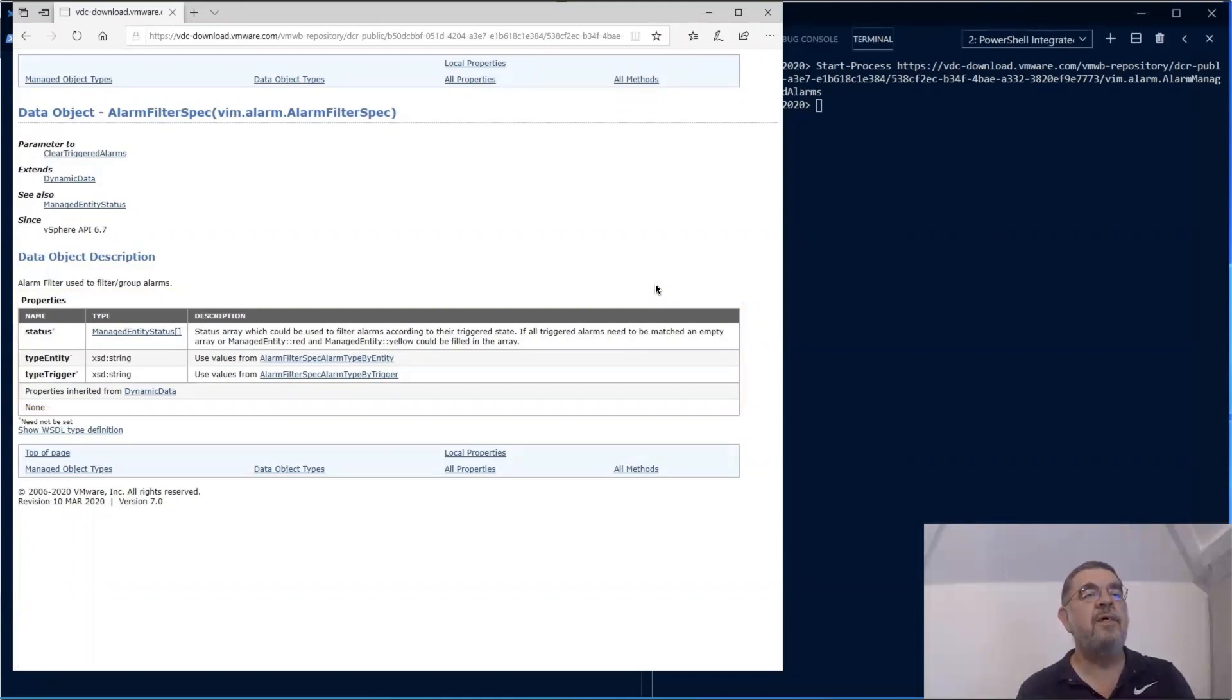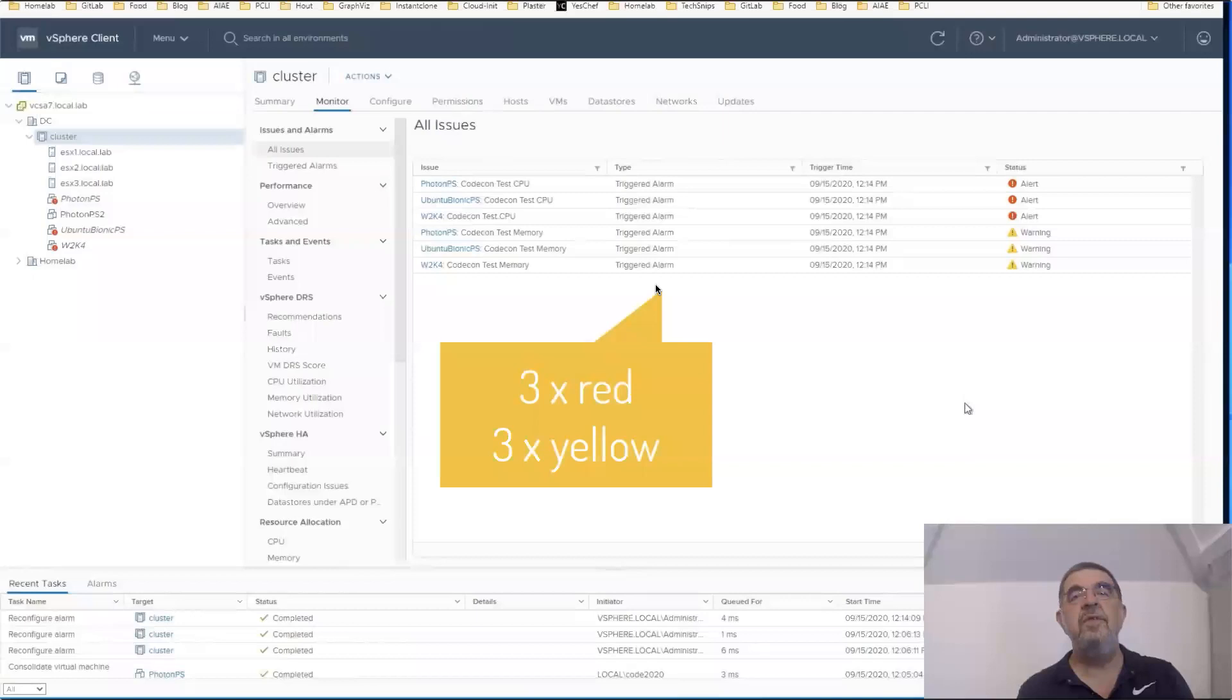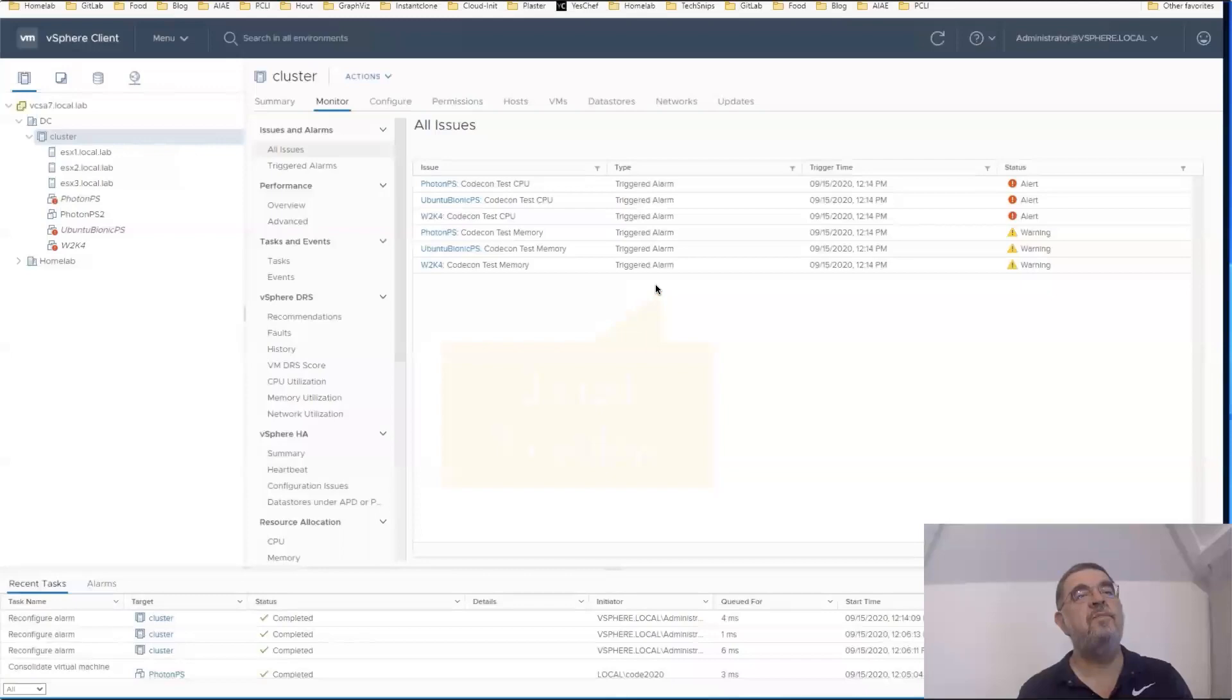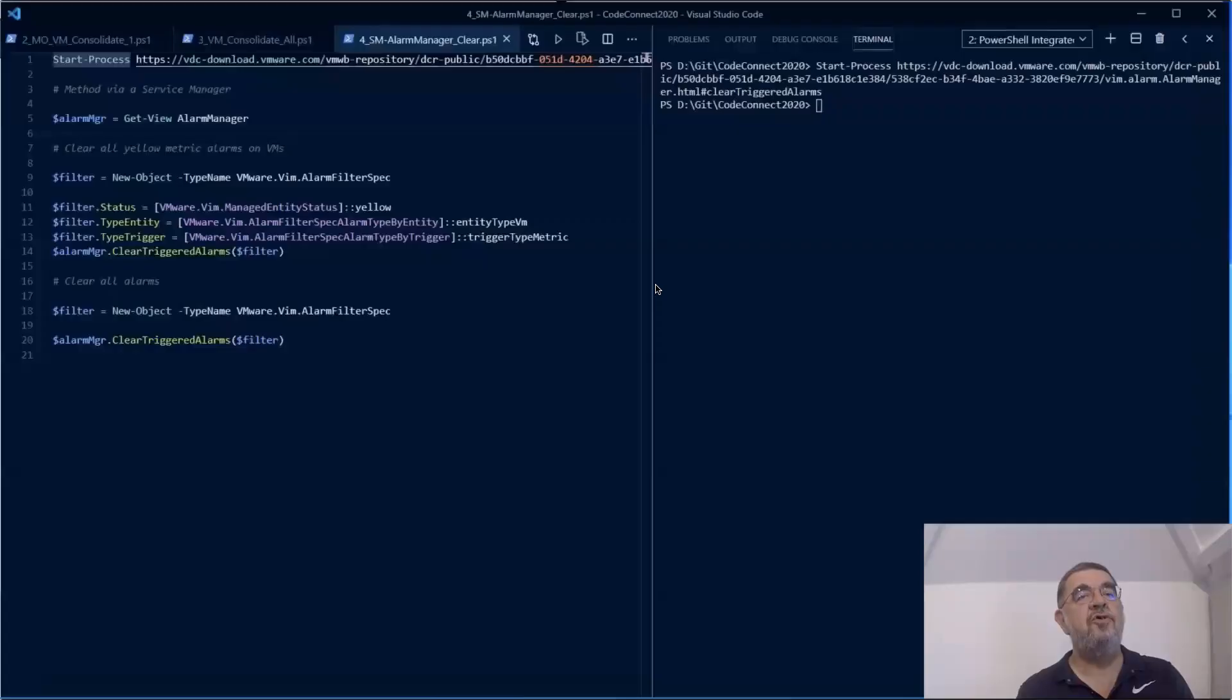As you can see here in this test environment, we triggered a couple of alarms. Some in the red status, some in the yellow status. This is to show you how you can use this filter. In this case, we're only going to clear the yellow alarms.